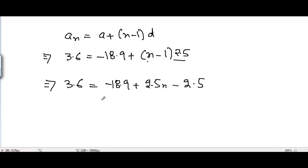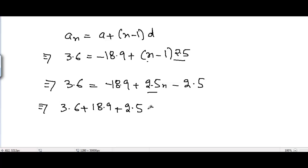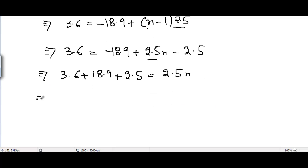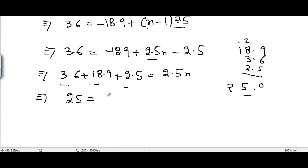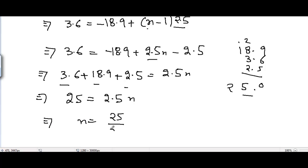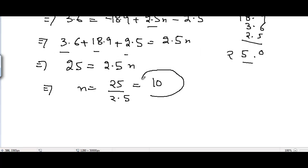Shuffling the terms to find N, bringing -18.9 and -2.5 to the left-hand side: 3.6 + 18.9 + 2.5 = 2.5N. Adding these terms: 9 + 6 = 15, 15 + 5 = 20, 8 + 2 = 10, 10 + 3 = 13, 13 + 2 = 15... the total is 25. So 25 = 2.5N, meaning N = 25 ÷ 2.5 = 10. N = 10. That's part number 4.